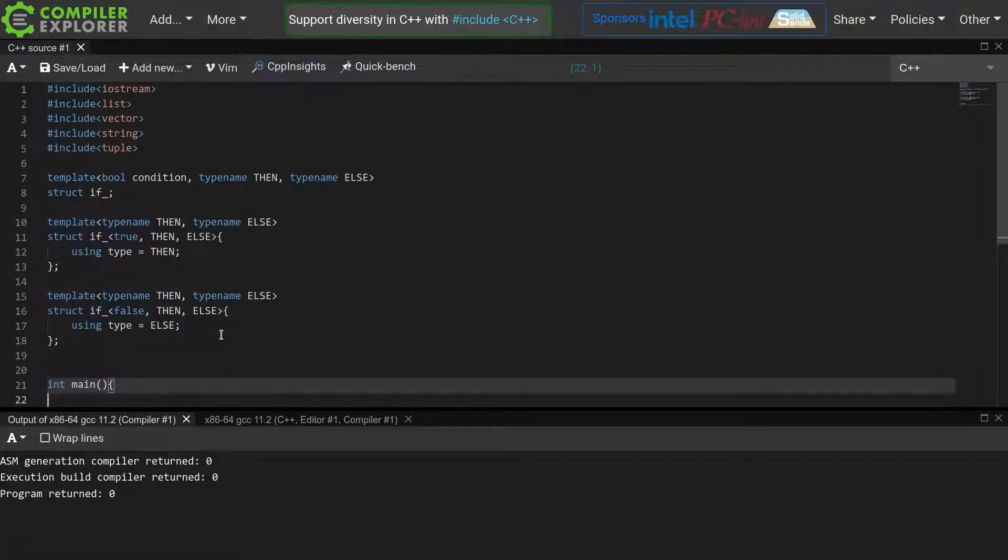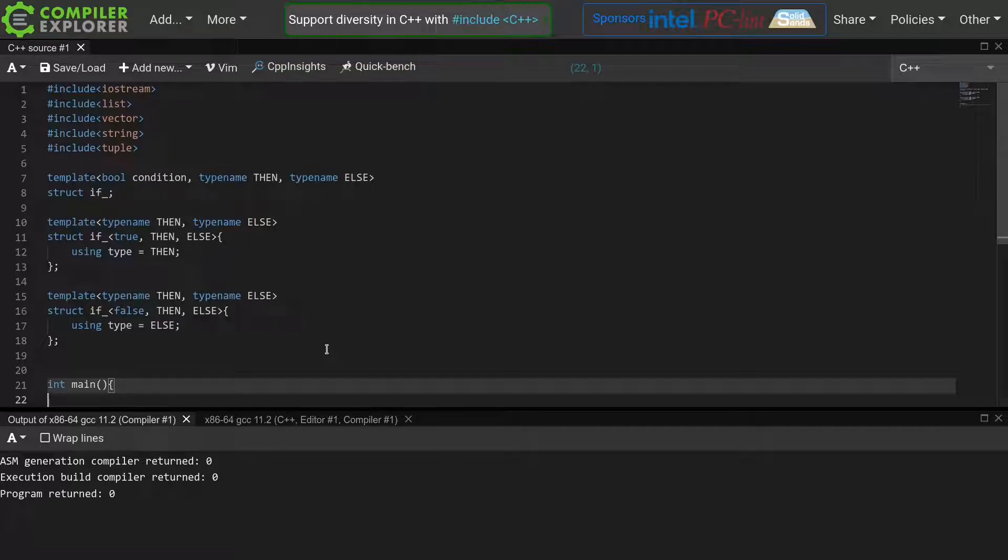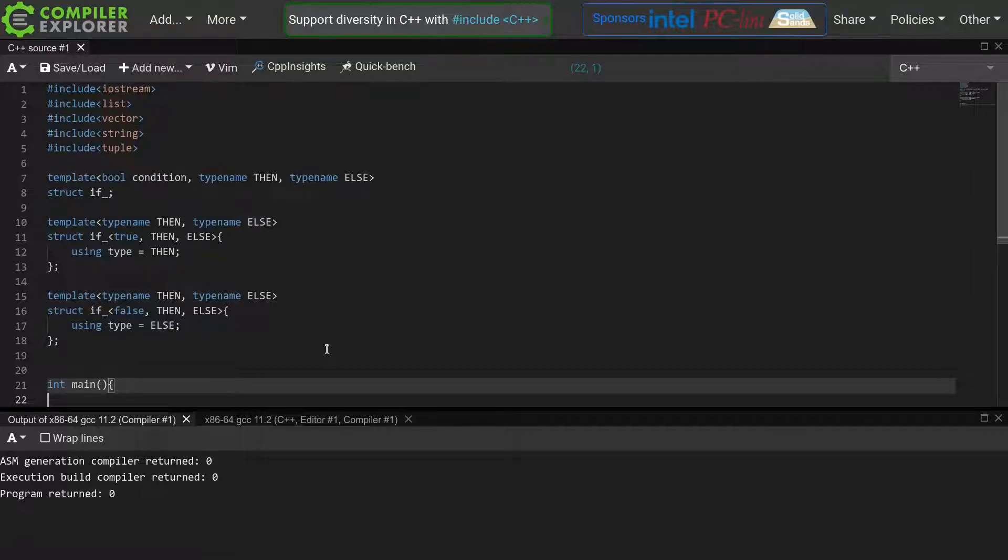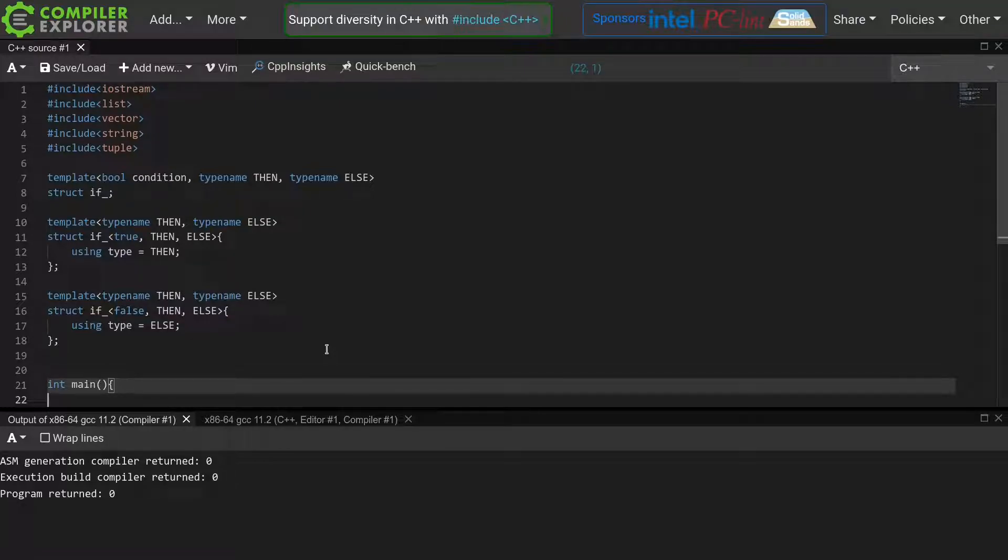As usual we'll be using Compiler Explorer, but if you've been watching the previous episodes, you'll notice things look quite different. This is because I made some changes based on viewer feedback. First, I switched the theme to dark mode. And secondly, I zoomed in a lot, making it easier to view these videos on mobile devices with smaller screens.